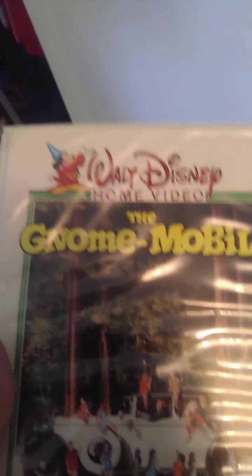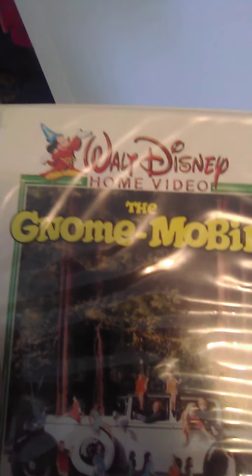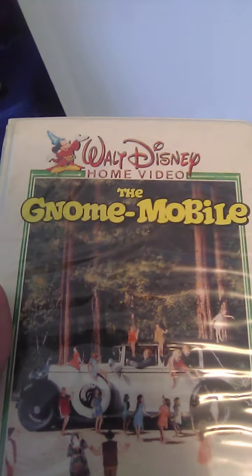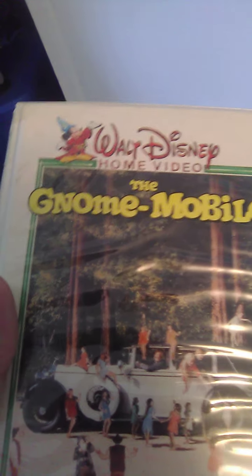Okay, up next we got The Gnome Mobile. Spine, back.